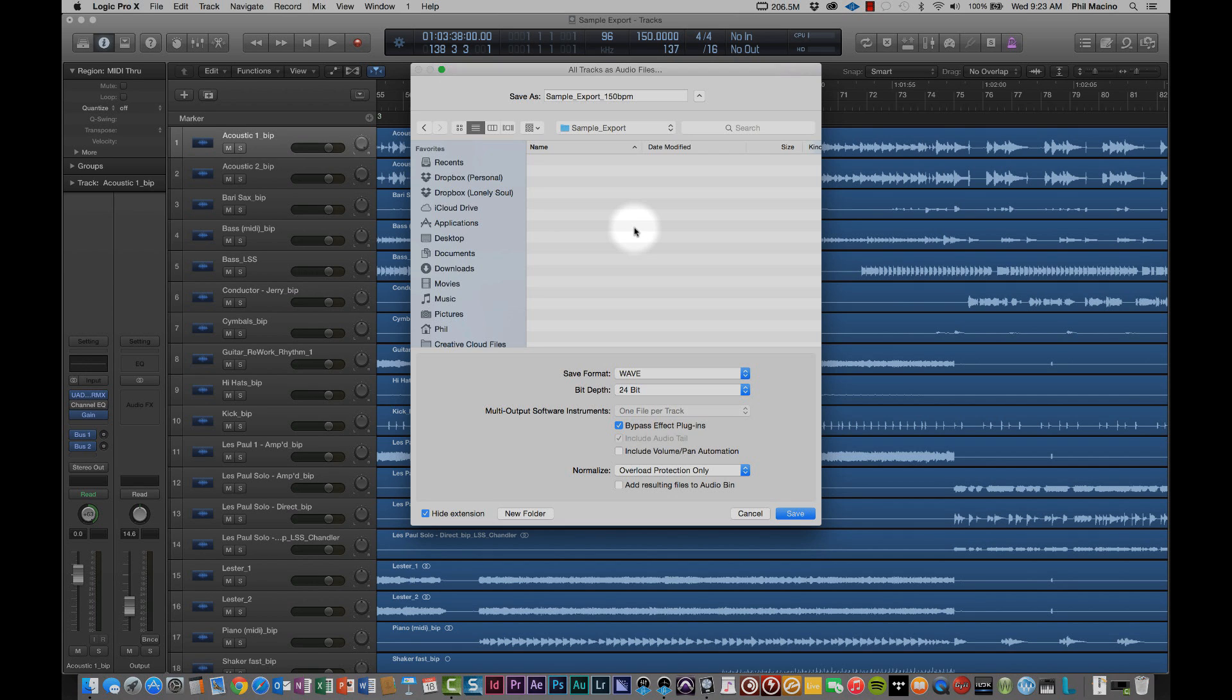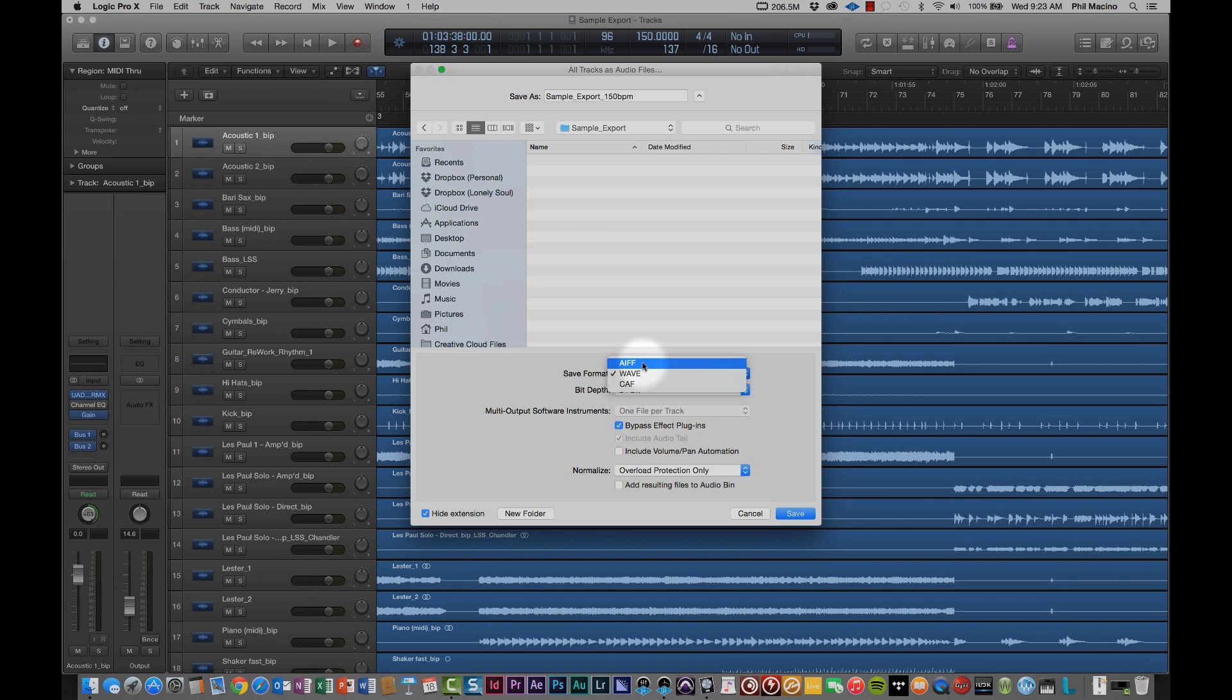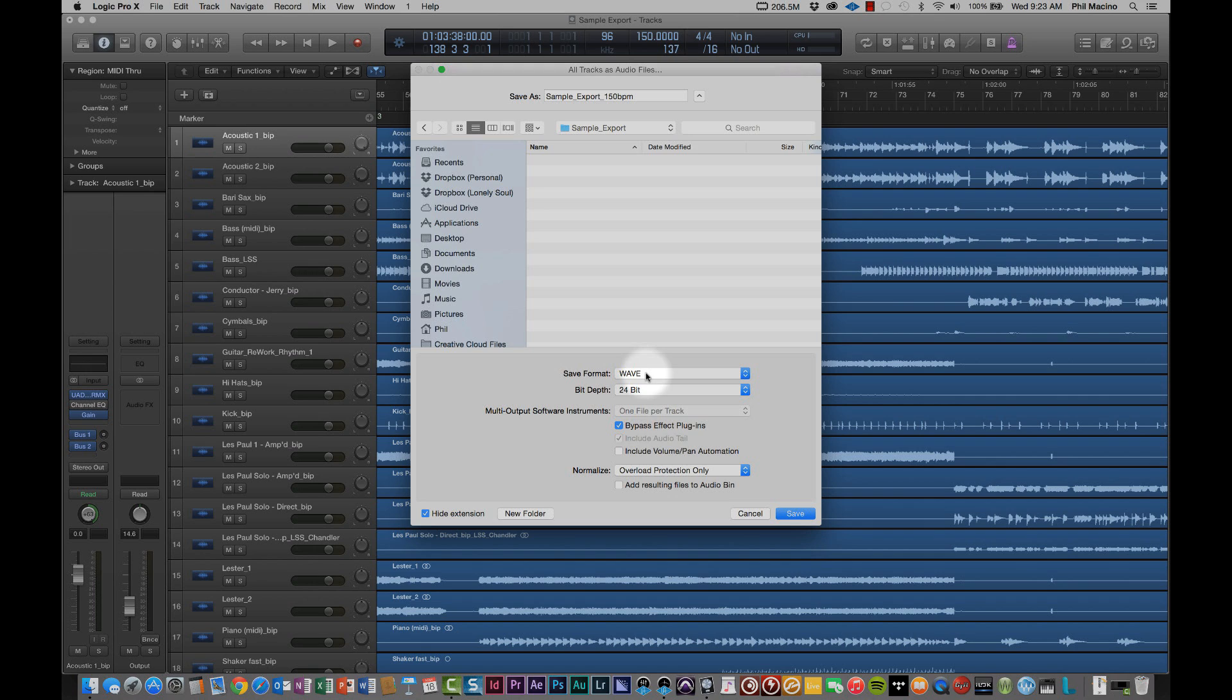The next part of setting the customization is you're going to have some options down below that. The first one is going to be the Save format. Here there are three options. I'd really suggest just keeping it at WAVE. WAVE files have good compatibility between both PC and Mac systems. And besides that, within DAWs themselves, WAVE files have been around forever. It's a format that any DAW can import, export, and process. So it's a very friendly cross-platform format. I would just go ahead and make sure that you have WAVE selected.